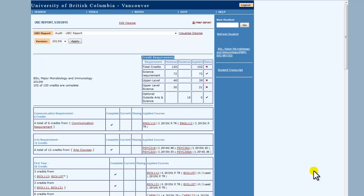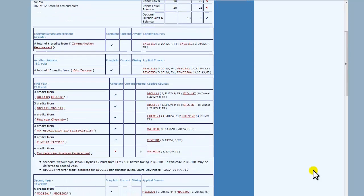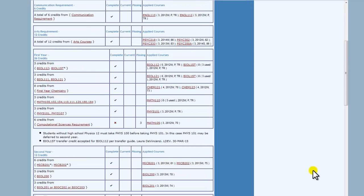The more specific requirements below show a combination of faculty and program requirements. Note that credits awarded for each course can only be used once — they cannot double count.